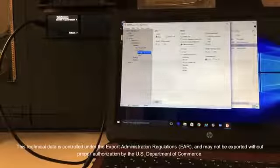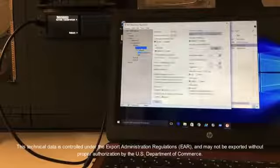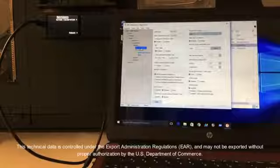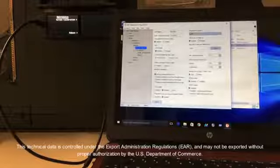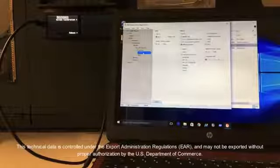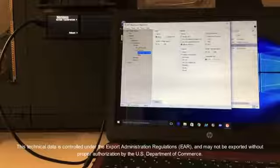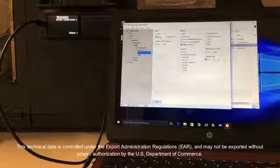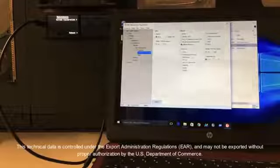After we have completed the aircraft specific page, we will next select AHARS and altitude to configure the 9000 for heading input and the correct altitude source.